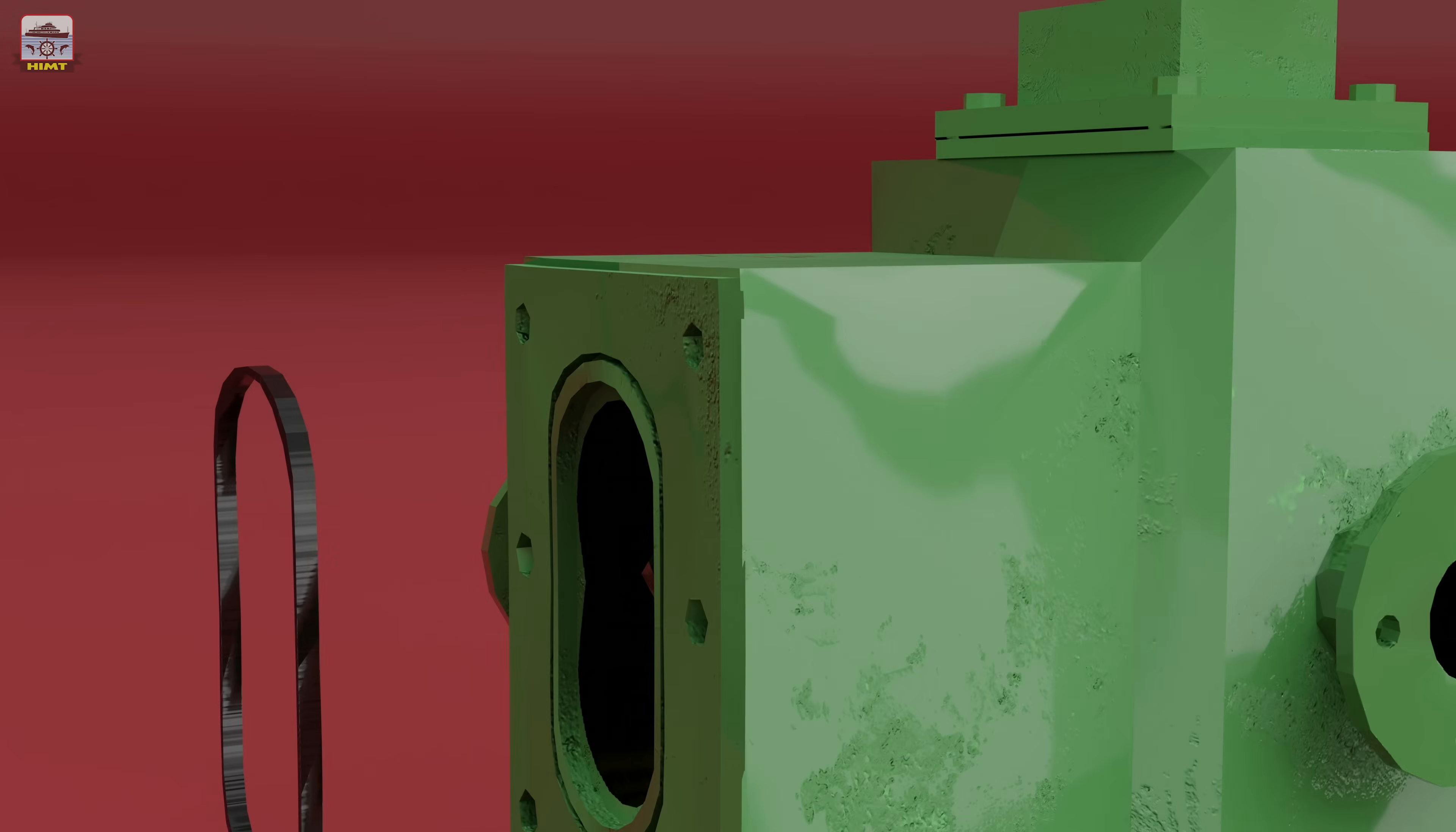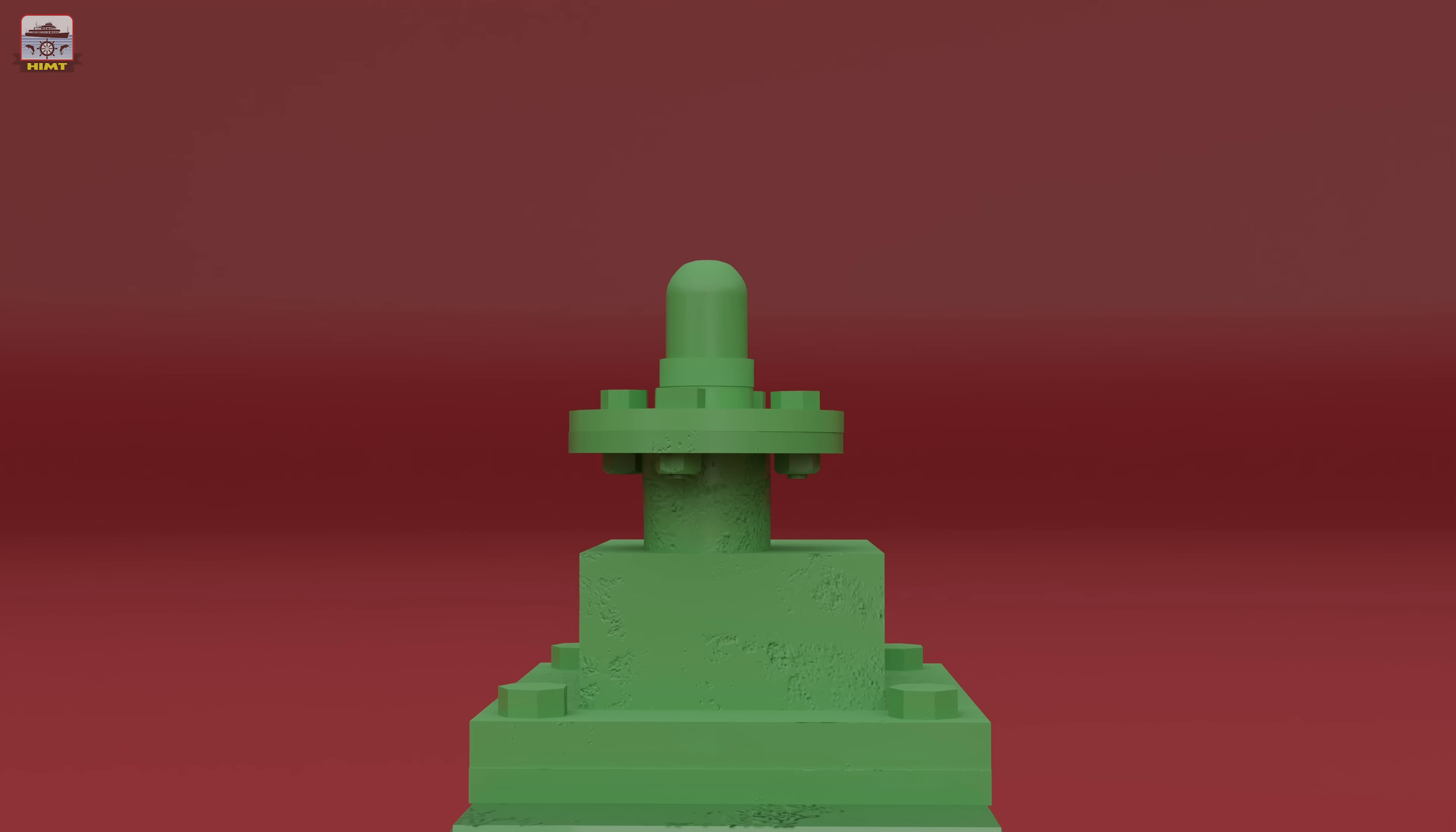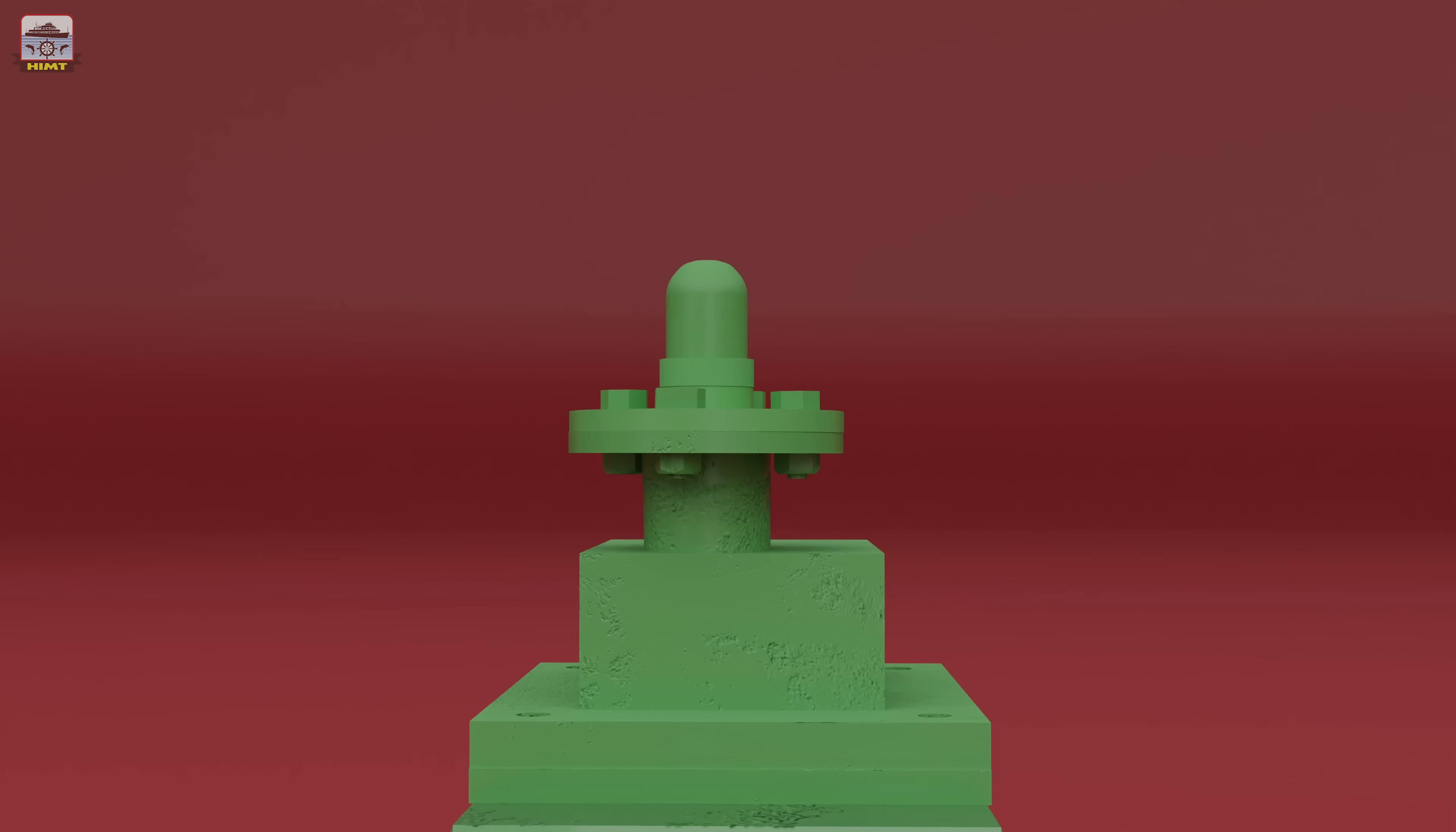Now, let's move on to the dismantling process for the relief valve. Start by removing the securing bolts that hold the relief valve complete with the body. This will allow us to access the internal components. Carefully take out the relief valve from the pump, ensuring a firm grip and proper handling.